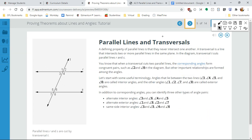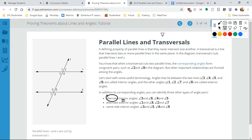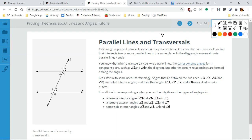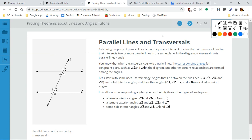Now we're going to talk about alternate interior angles — alternate meaning opposite, interior meaning the inside. So the inside would be this part, this interior, and obviously the rest is the exterior.